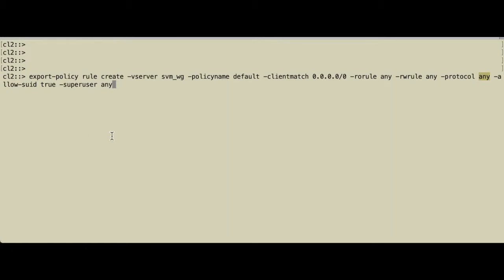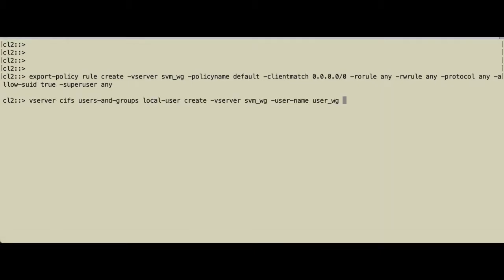The last thing we do in the storage virtual machine is create a local user by the name of user_workgroup, and the user should be enabled.